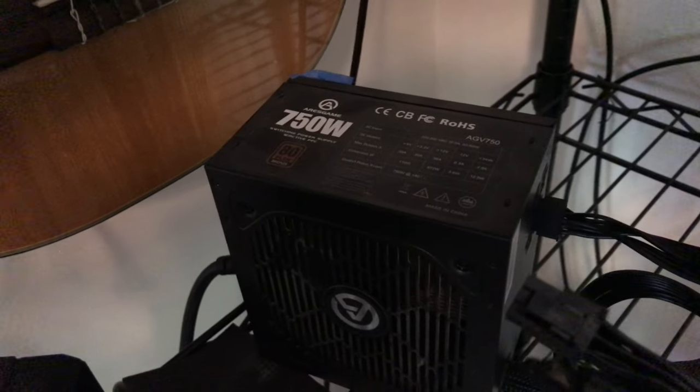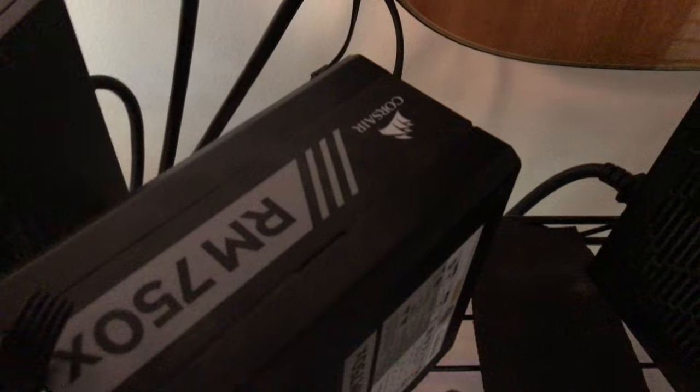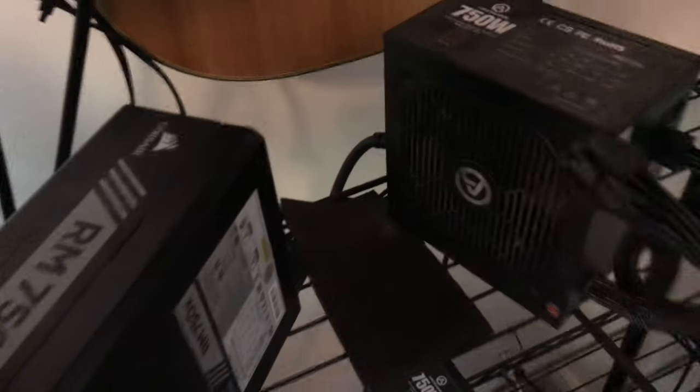Some are Ares Game, A-R-E-S-G-A-M-E. This one on this rig is a 750 Corsair. More than enough juice.